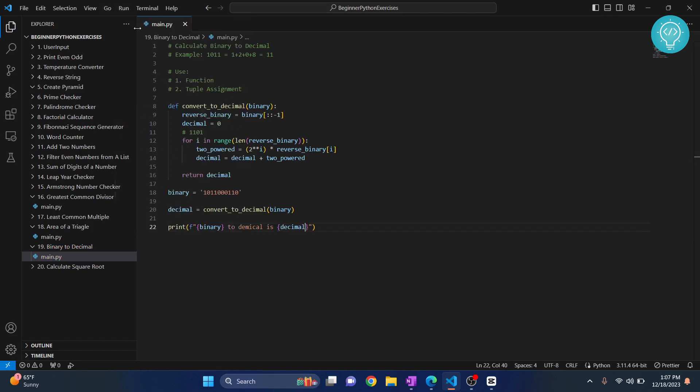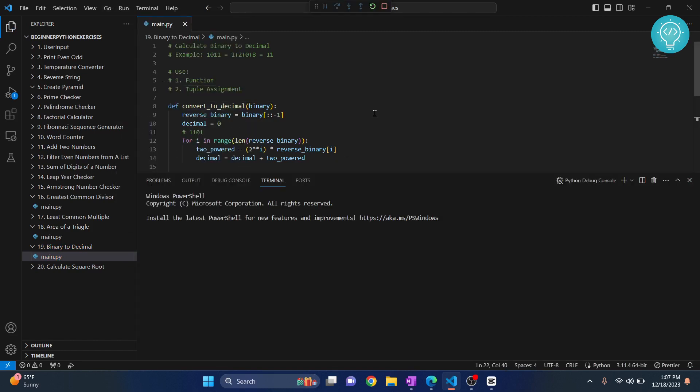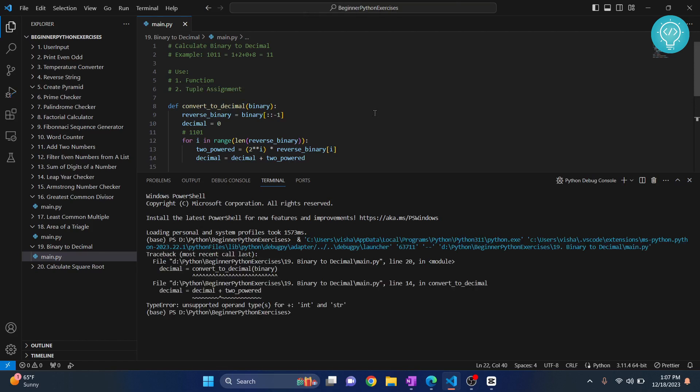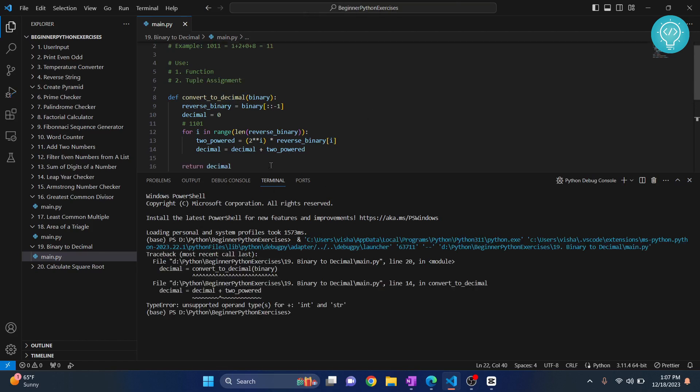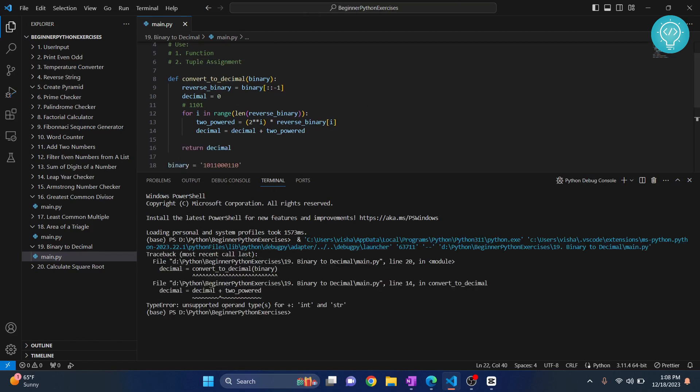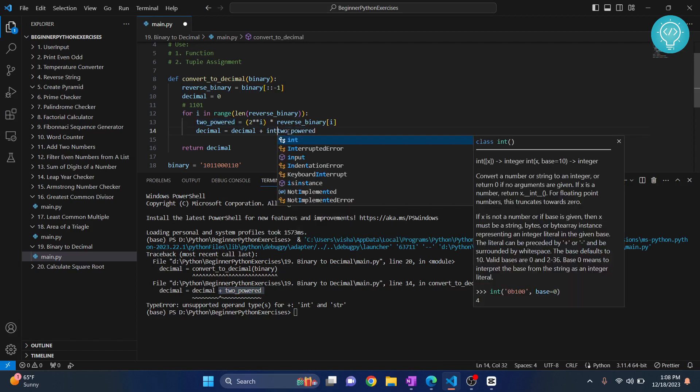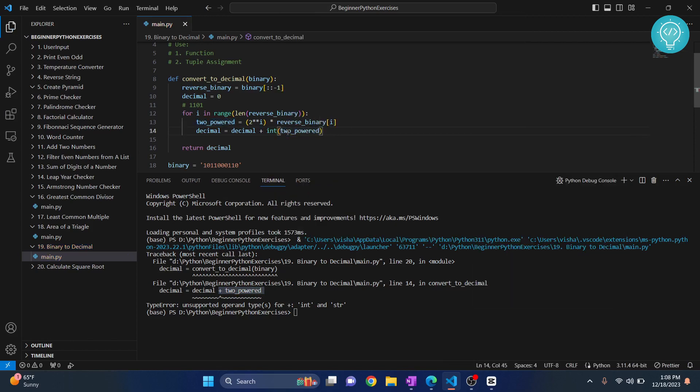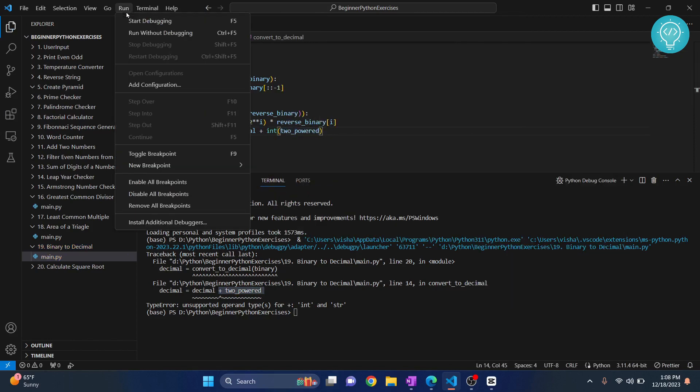Now let's run this and see if this runs or if we get any errors. Okay, so we are doing decimal plus two power. Now this plus cannot be applied to a string, so we need to convert this to integer. Now let's run this again.